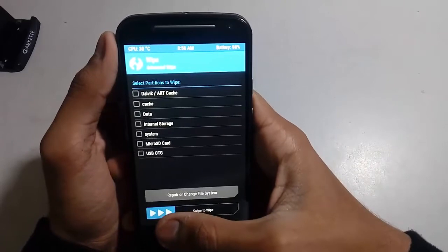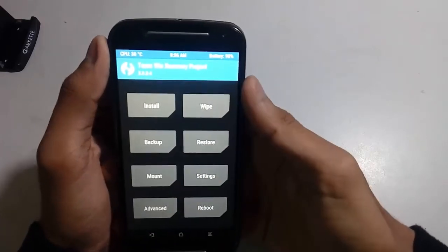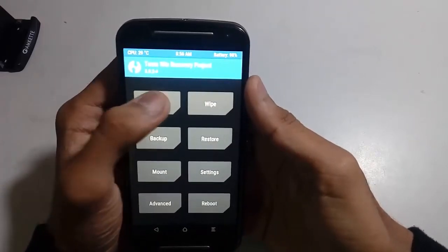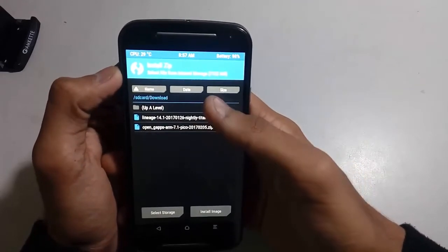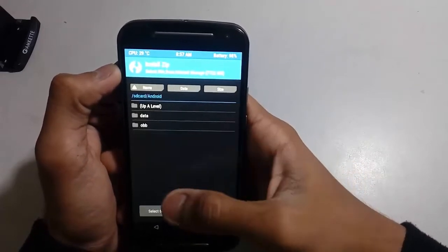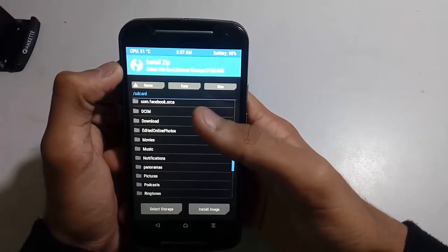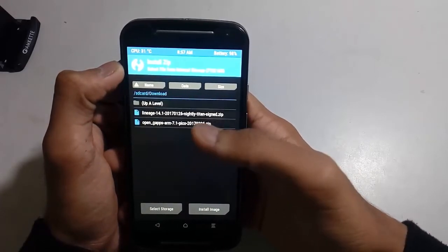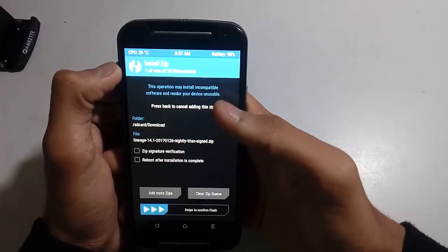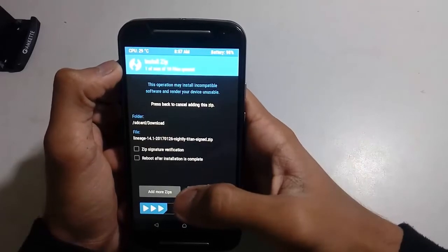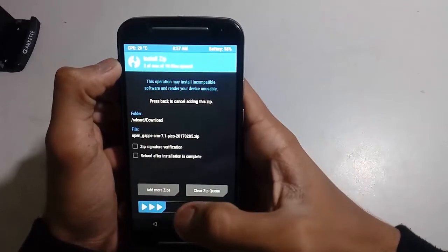Now go back and click on Install. Then you have to locate your Lineage OS zip and the GApps zip. I have placed them in the internal storage in the download folder. Select Lineage and click on Add More Zip, then select the GApps zip.